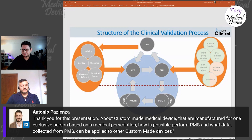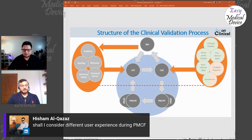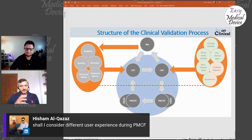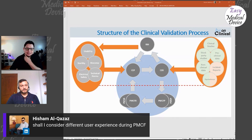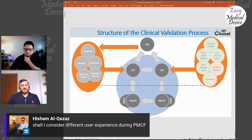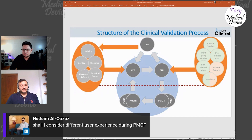Should different user experiences be considered during PMCF? Yes — during your study or surveys, if there are different intended users or different perspectives through which the device can be used, you should consider them. If the post-market study specifies that the user needs to be trained, it should be a trained user — exactly like any device client. If training is planned for the intended user, they have to be trained.